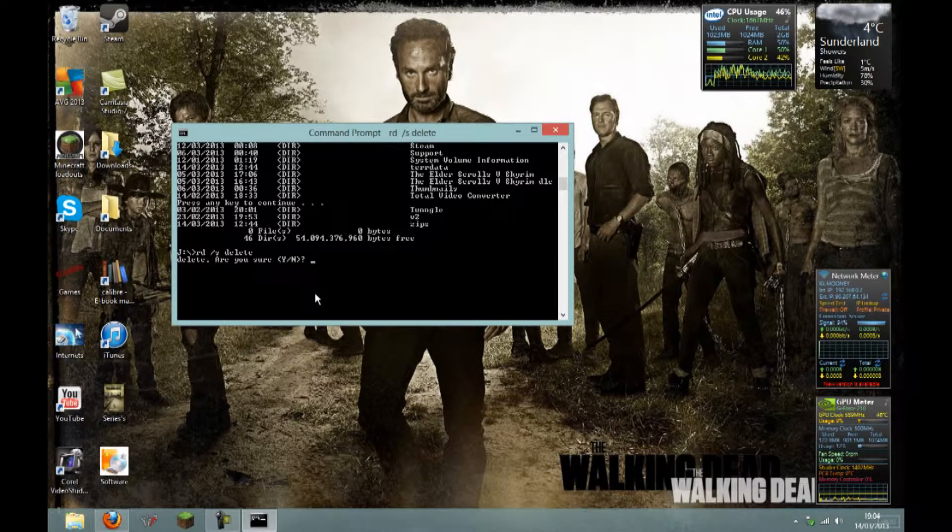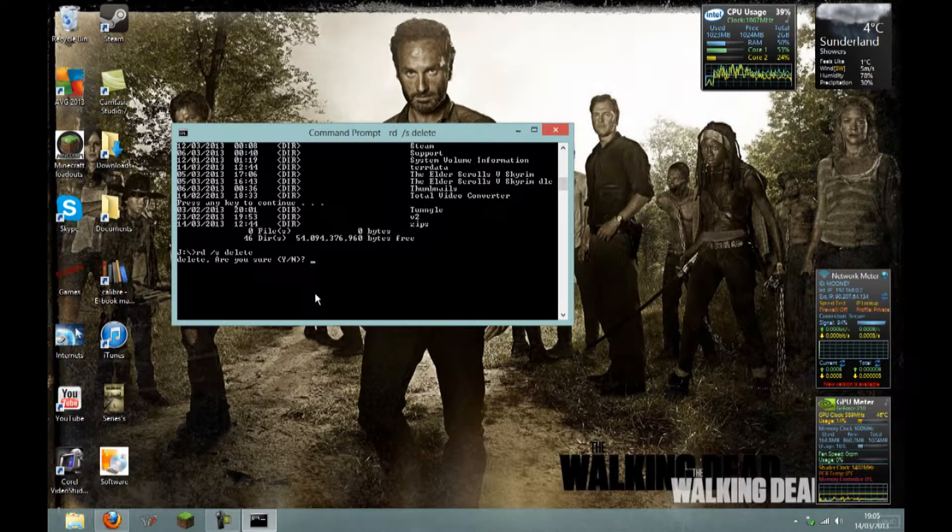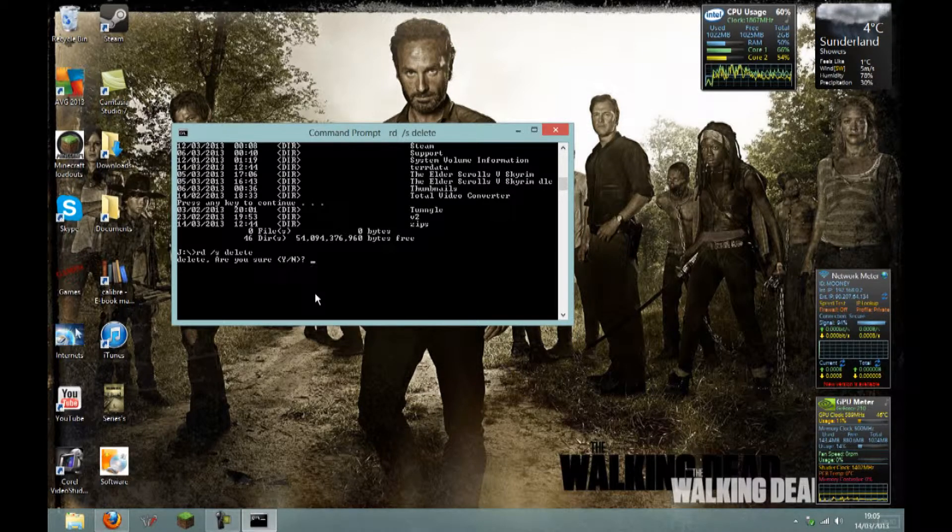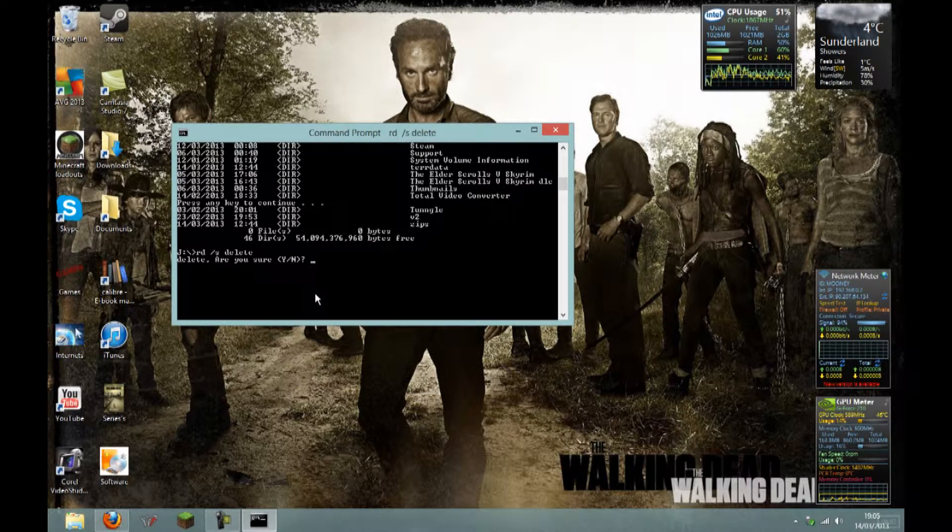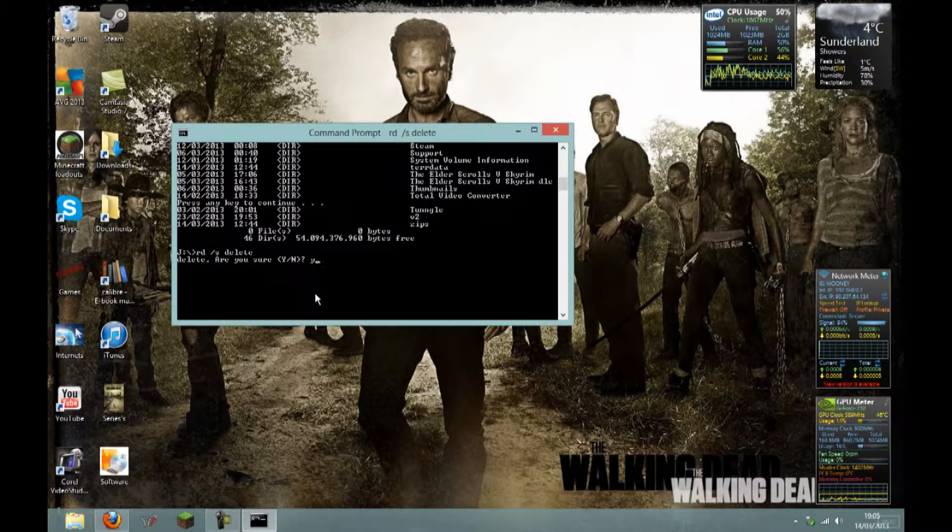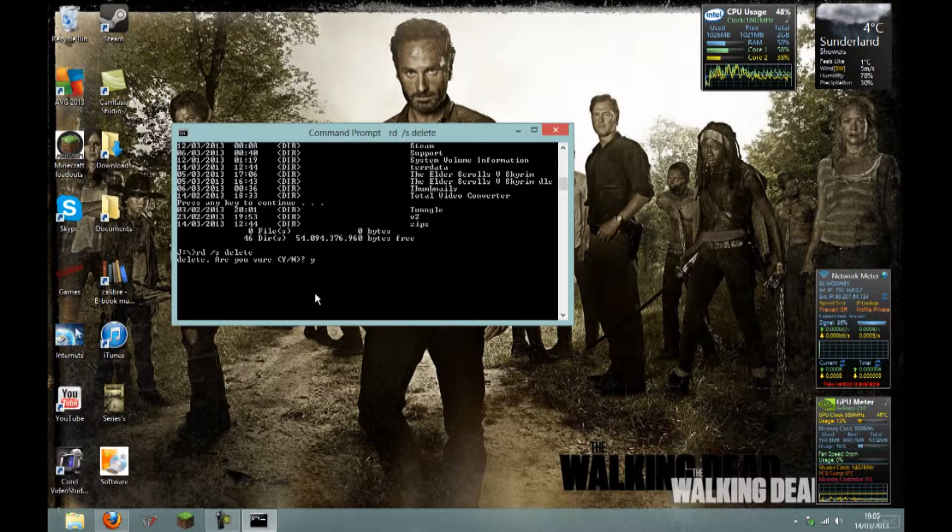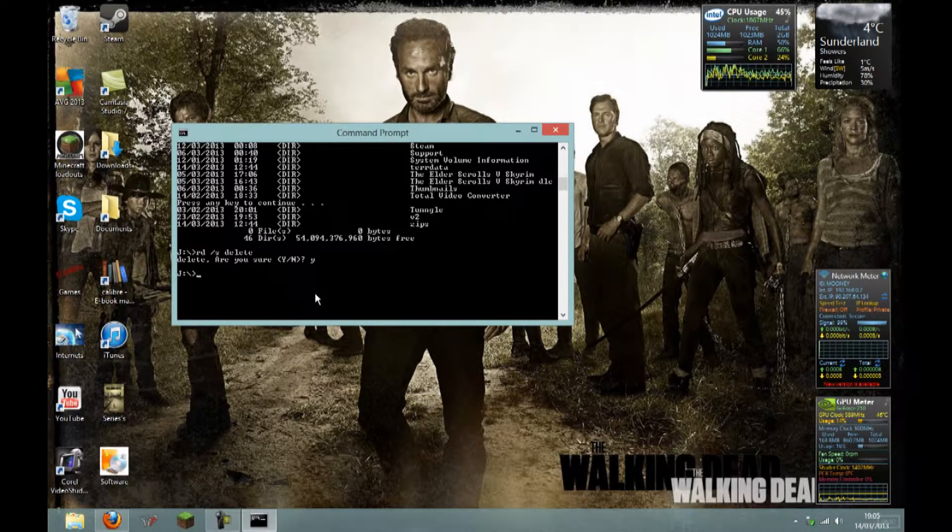It will ask you, are you sure you want to delete it? Yes. Because to most of you, it will have been annoying you for quite a while. You hit Y for yes, then enter.